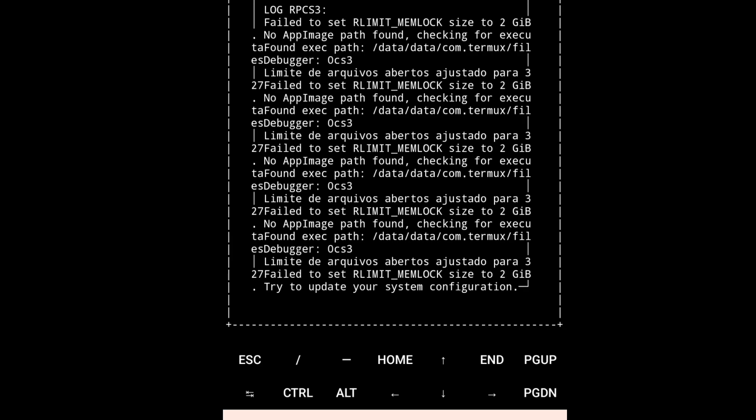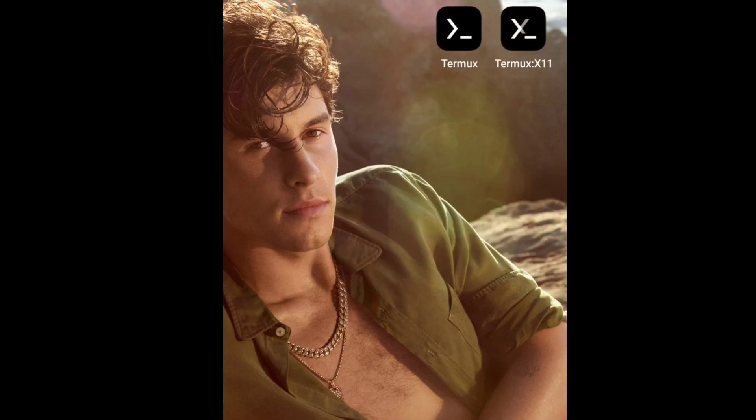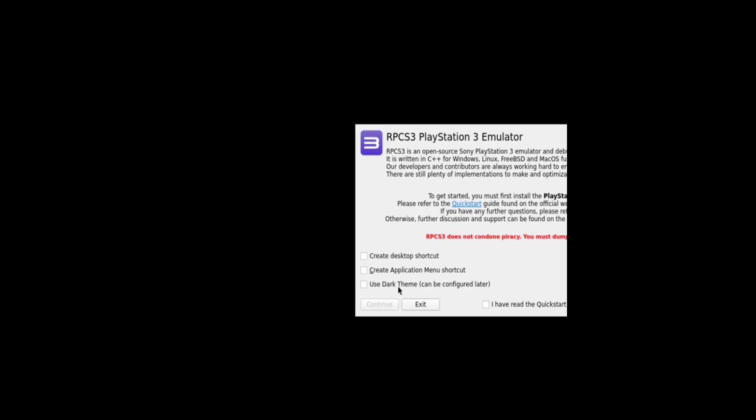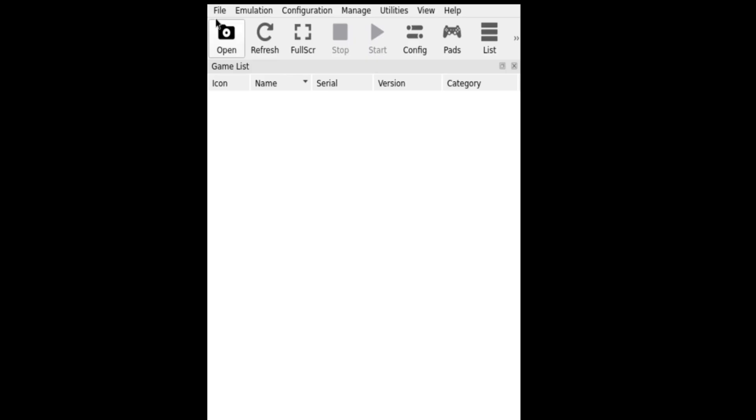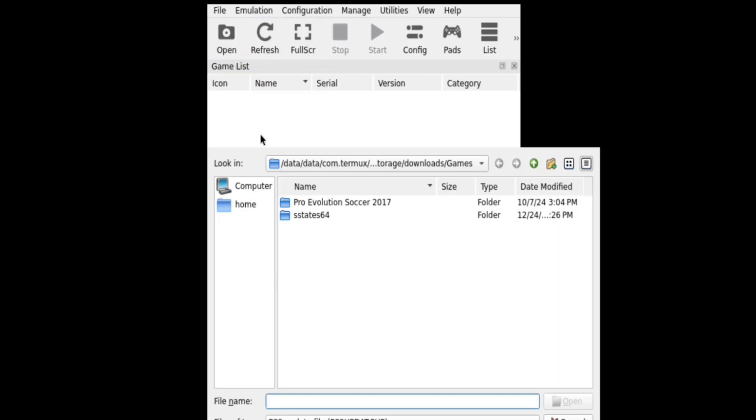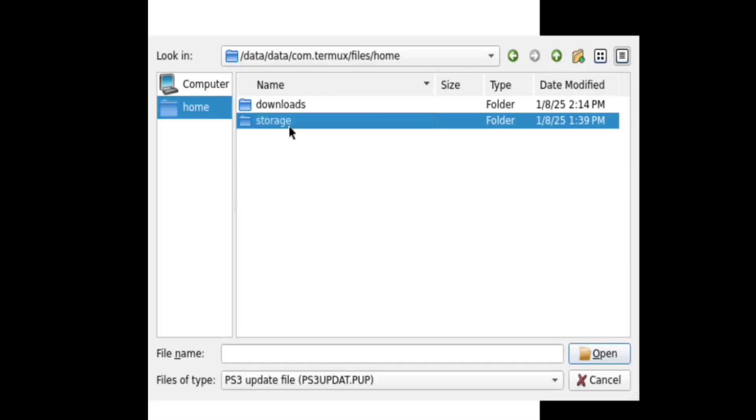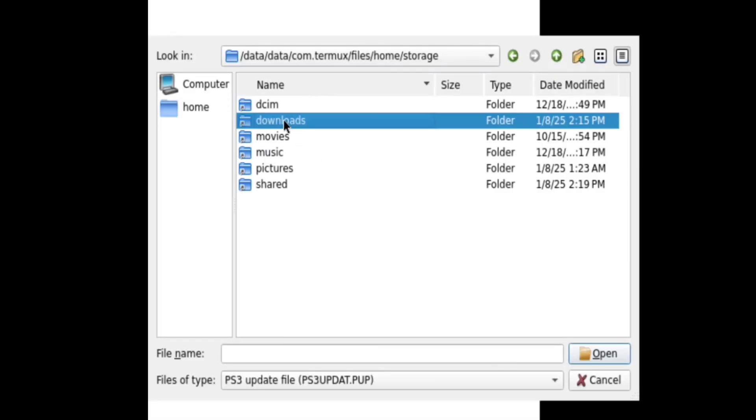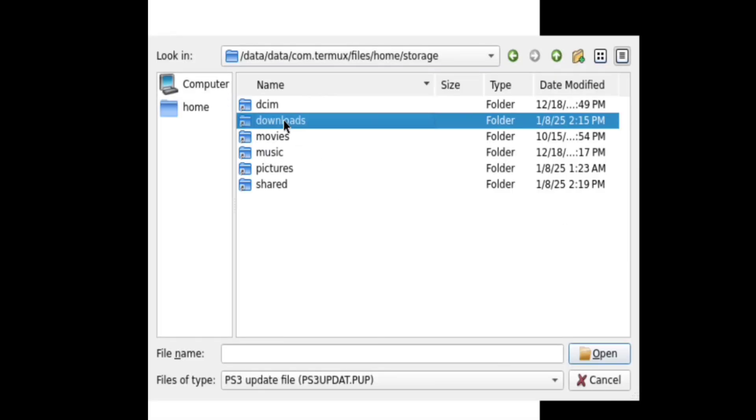So all you need here to do is go to Termux-X11 and as you can see the emulator is working. All you have to do here is update this emulator. Go to PS3 emulator, install firmware and select file, then you will update.